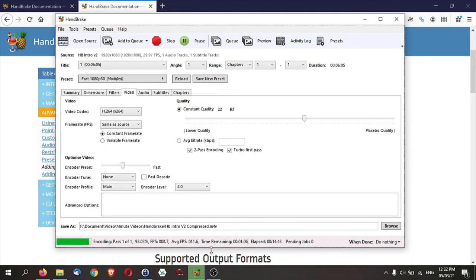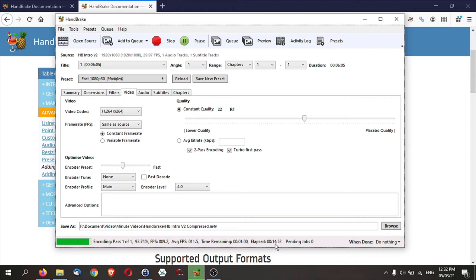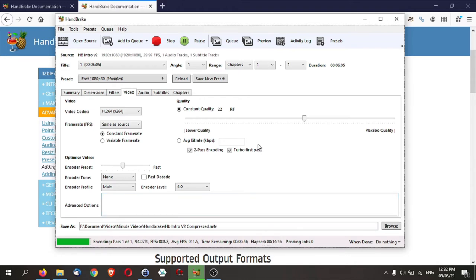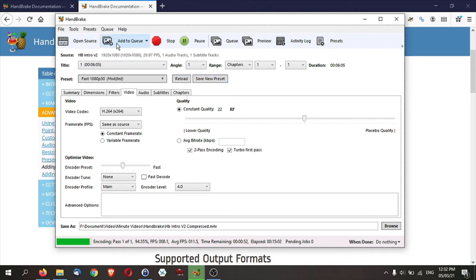Now, Handbrake is almost done compressing my video file over there. It actually gave a time of about 15 minutes when it started or around 16 minutes. Now, while Handbrake is compressing, you can actually do other things. For example, you can actually add more videos and add it to a queue. So let me show you how to do that.